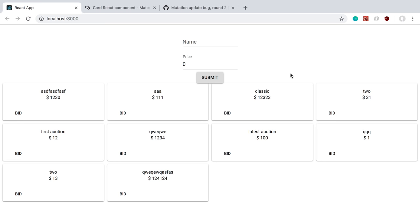So where I left off, we had a little bit of a problem or something we wanted to fix. Whenever we add an auction here, so if I call this special and then give it a price and hit submit, I don't see it pop up here. That's what we're going to be doing today.